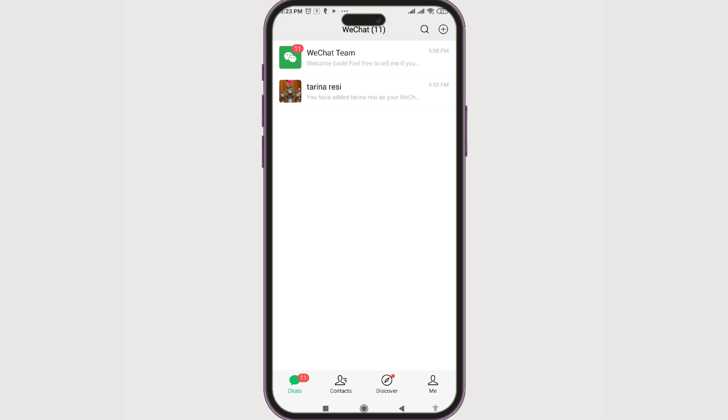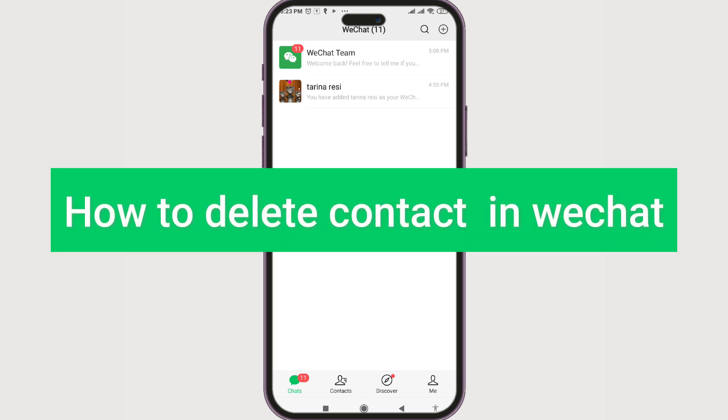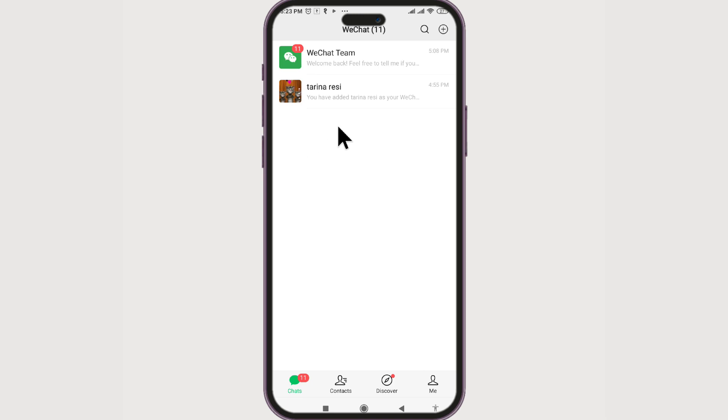So how do you delete those contacts from WeChat? Hello everyone, welcome to Beginner's Guide. In today's guide, we're going to see how we can delete a contact on WeChat. That's pretty simple. Once you're logged into your WeChat app, just go to Contacts.